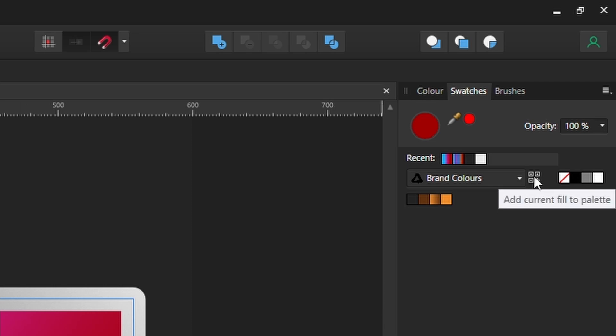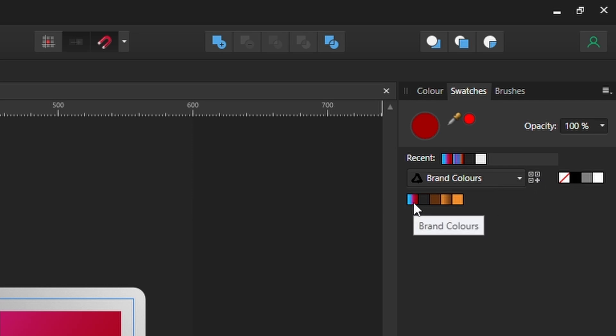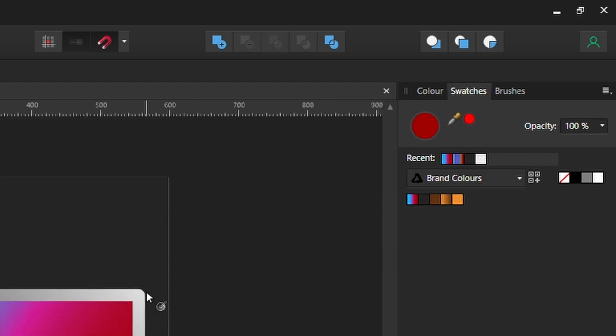As long as we've got this selected if we head over to this symbol here with the three squares and the plus icon it says add current fill to palette. So we've got our rectangle selected. If we click that we've now got that gradient saved right there.